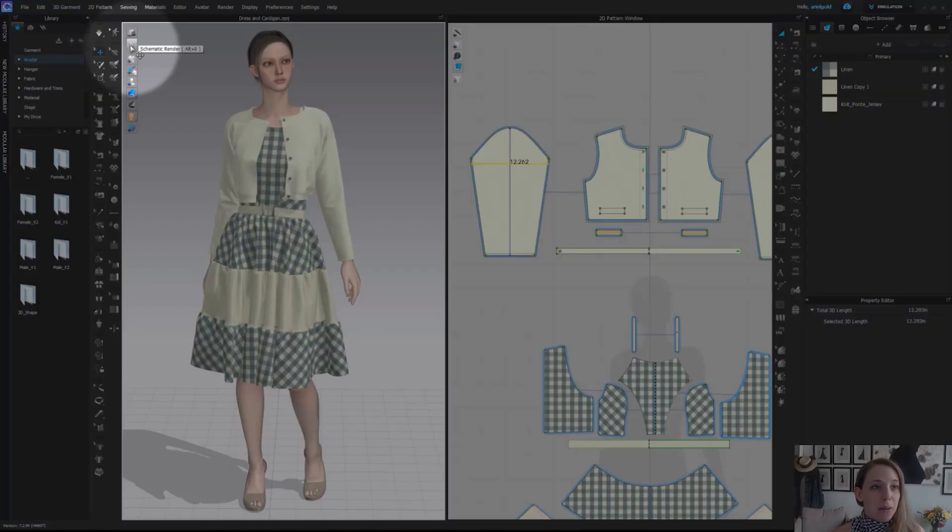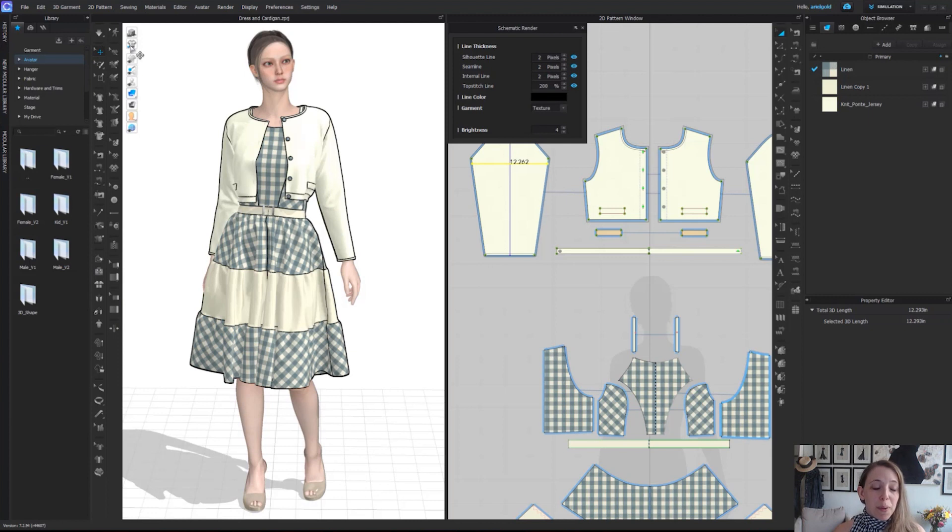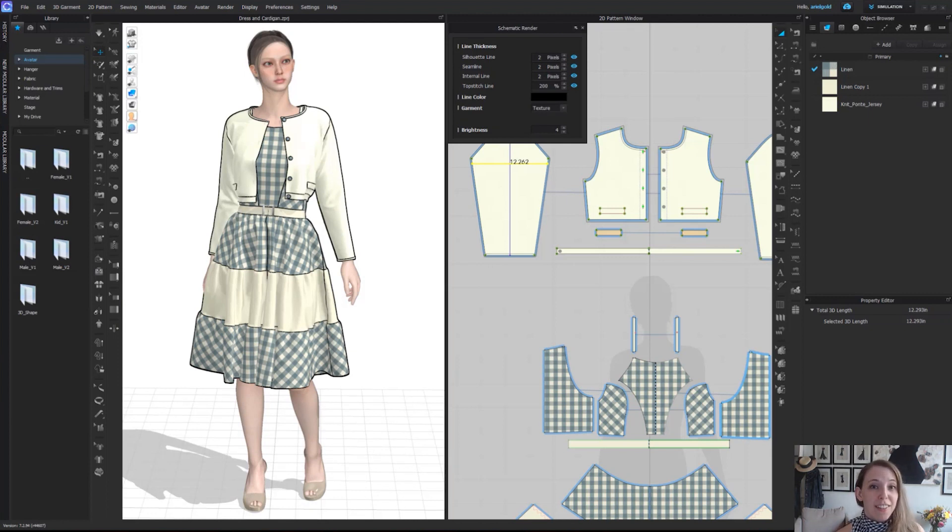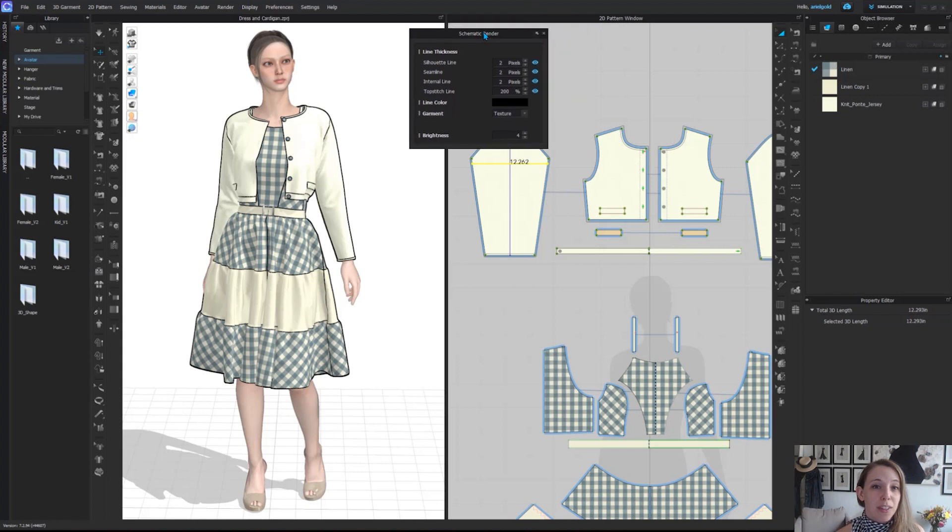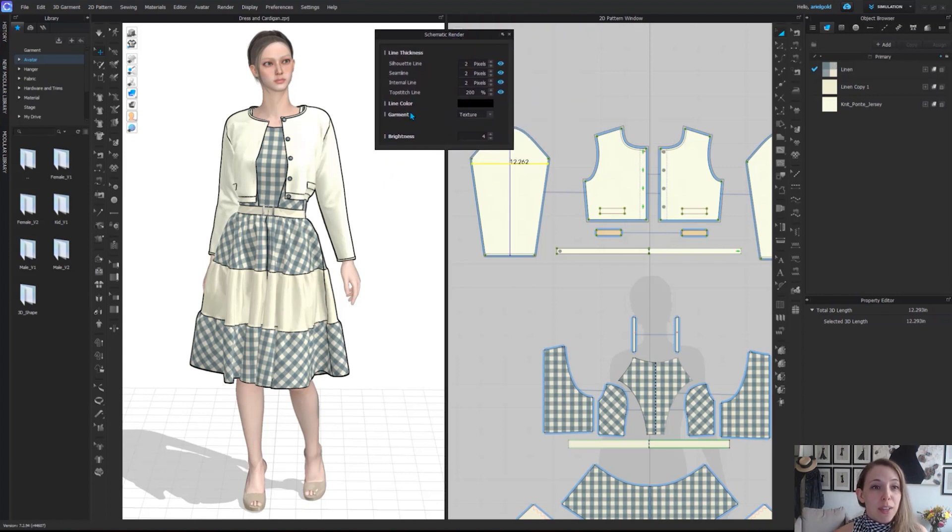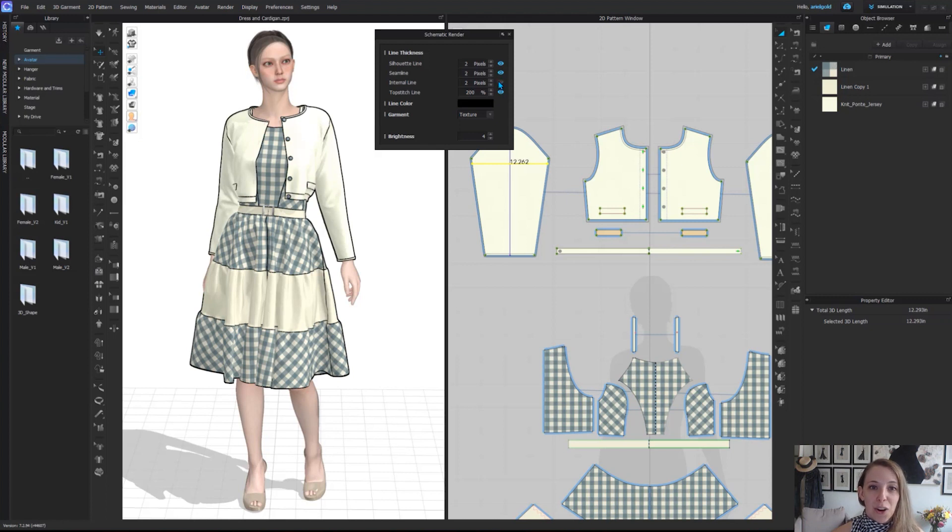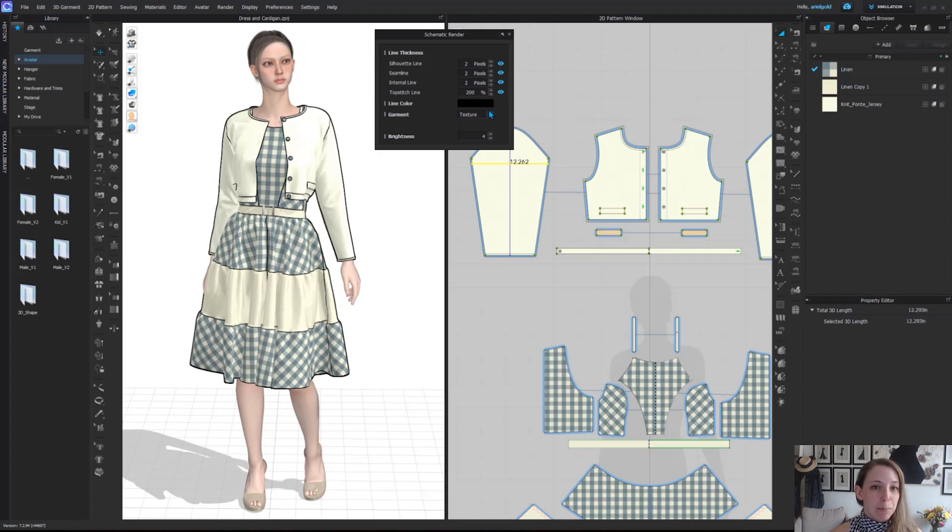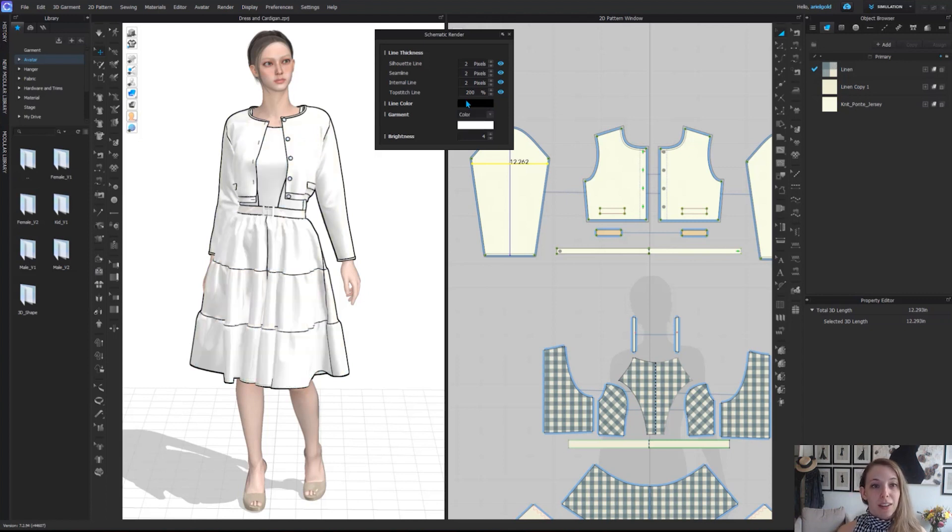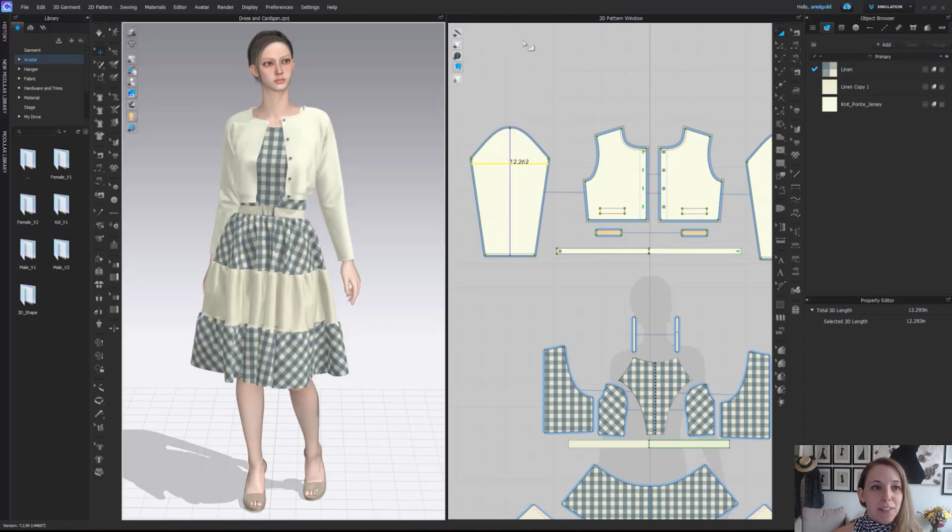The next one below is our schematic render. This one is really great for what we call 3D flats, pattern accurate flats, great for sketch review and showing off your sketches. When you turn this tool on, you get a pop-up menu where you can actually choose how you're going to view everything for the schematic render, including silhouette lines, seam lines, internal lines, top stitching lines. The line color can be changed. Currently I just have it set to black. You can also change it to just a color version to see it all in white, and you can adjust the brightness or color below. Just going to simply click the X to exit out of this view.